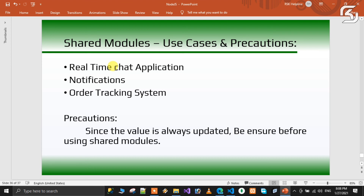We are expecting some value but getting some other value. That means we are trying to find the wrong user. Use shared modules carefully — only where you need to share the same memory instance — otherwise you may get wrong results.